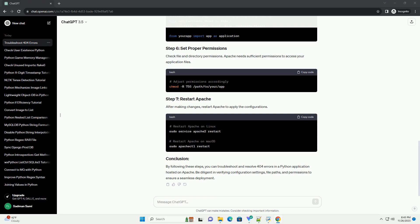Check your WSGI script for errors. Ensure it specifies the correct entry point for your application. Review Apache error logs for any clues about the 404 error. Logs are usually located in /var/log/apache2/error.log or /var/log/httpd/error/log.